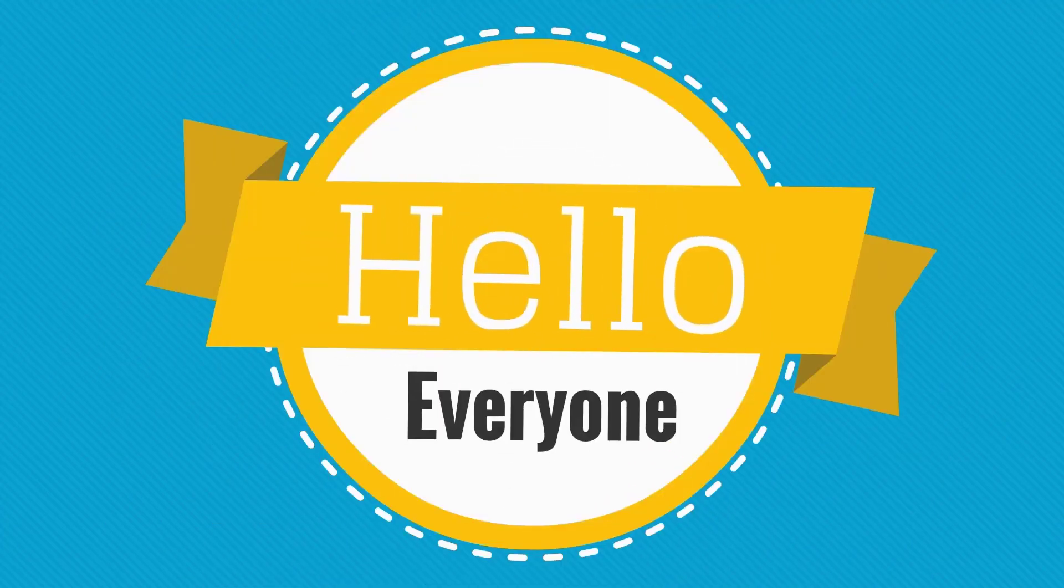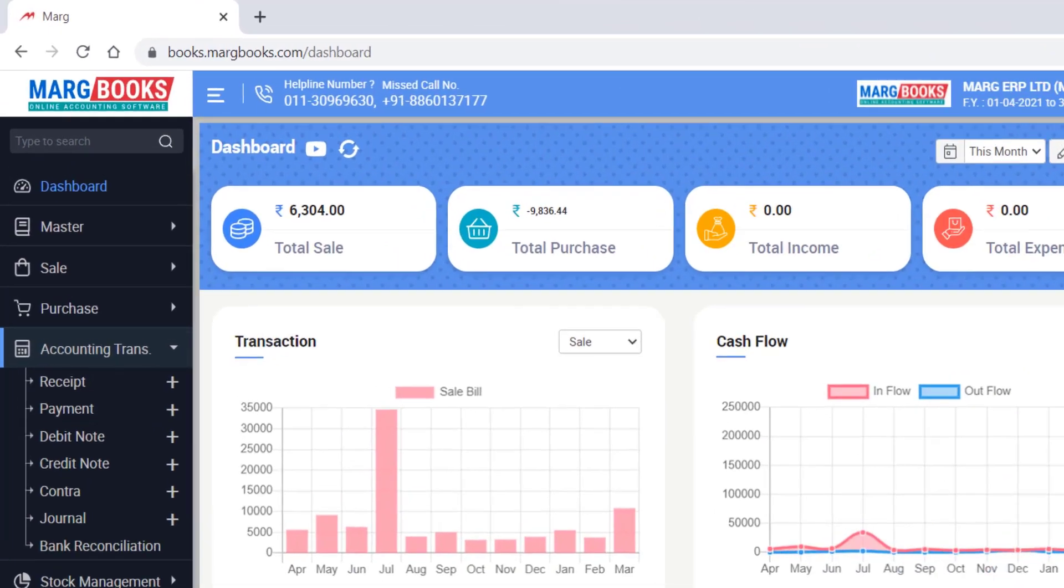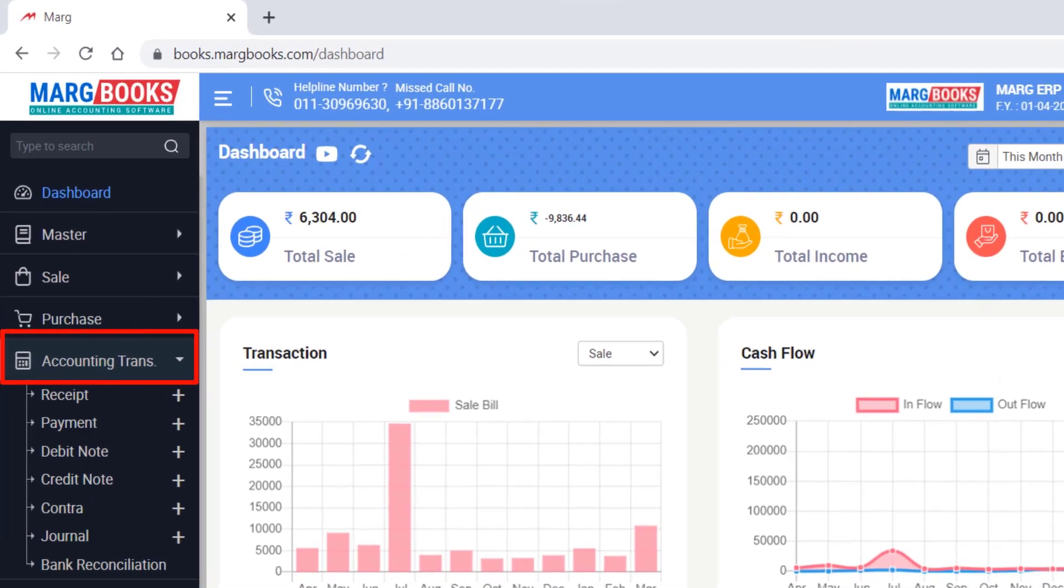Hello everyone, in this video today we will discuss the receipt voucher list. For which you will go to accounting transaction, then to receipt.